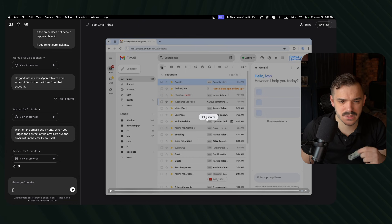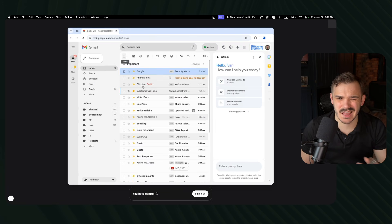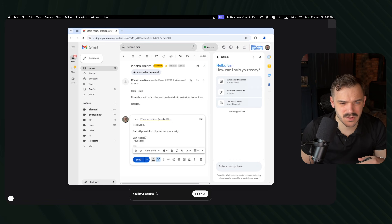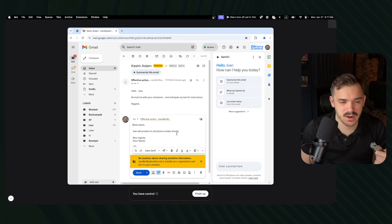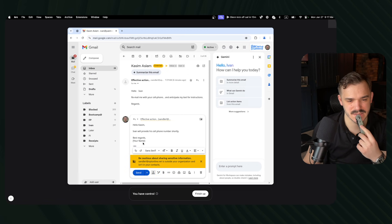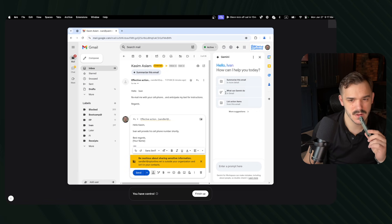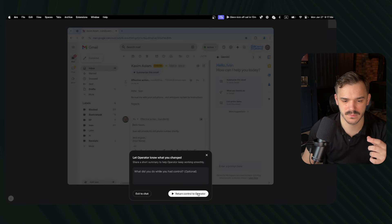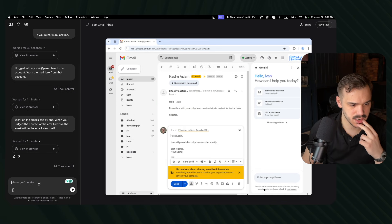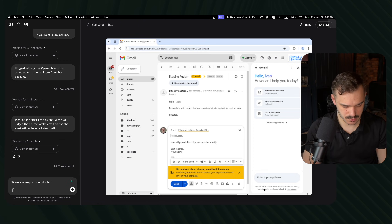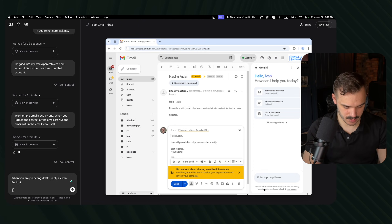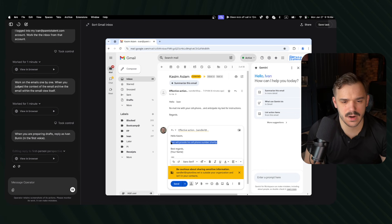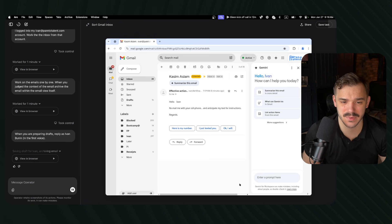So work on the emails one by one, when you judged the context of the email, archive the email within the email view itself. Let's tell something like that, let's see if it will change anything. Because there is archive button once you open the email, I'm not sure why it needs to go back to archive it, right? It's opening emails one by one, draft and reply, activating text area, retrain input. It added the draft and left. As I've seen, so let's pause it for a second. Take control. It added a template that's like custom, like chat GPT would write for you. So here, Ivan will provide his cell phone number shortly. So it literally acts as executive assistant. It talks about me in third voice, right? We need to fix it.